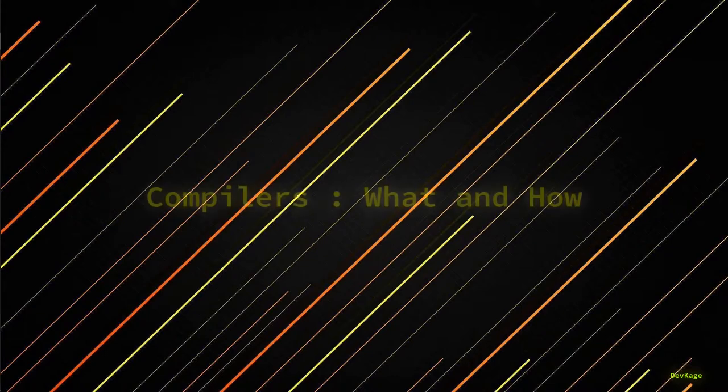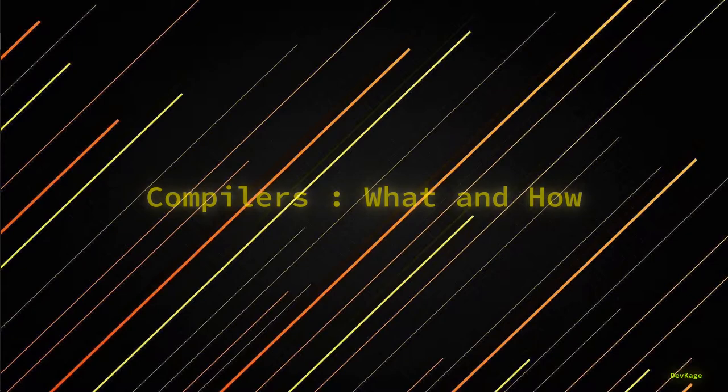Hey guys, welcome back to another video in this C++ series. In the last one we saw how to set up Code Blocks on Windows and Linux. If you haven't watched that video, check that out first. In this video we will talk about compilers, what they are and how they work. But before that, let's talk a little bit about computers.